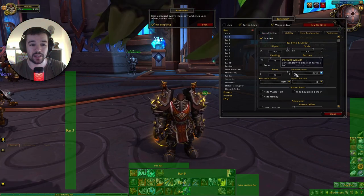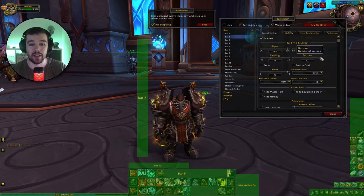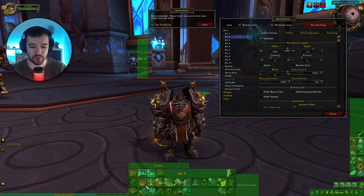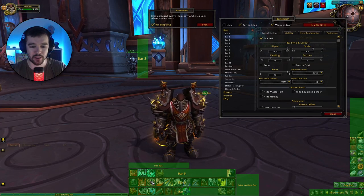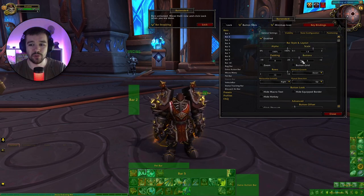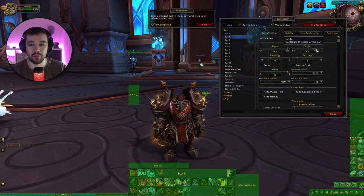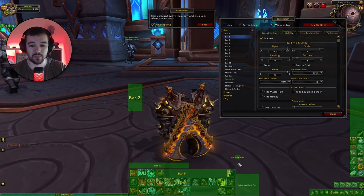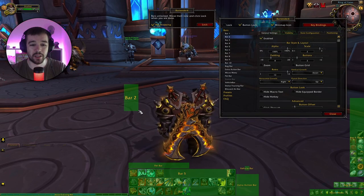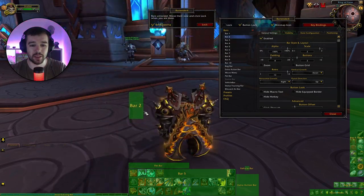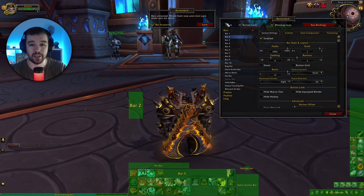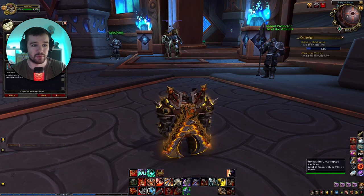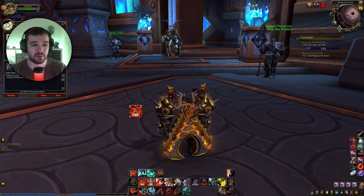There's a 'Rows' option where you can pick how many rows the bar should be — one row, two rows, or you can make it vertical, which is what I want. Then reduce the number of buttons — I have two cooldowns so I'll put it down to two buttons, maybe increase it slightly. Now I can place this little bar next to my character and lock it. Then go to my macros and put my two cooldowns on those buttons.